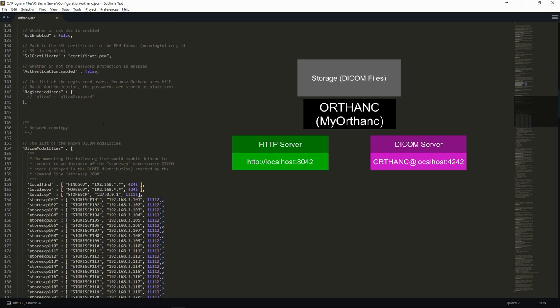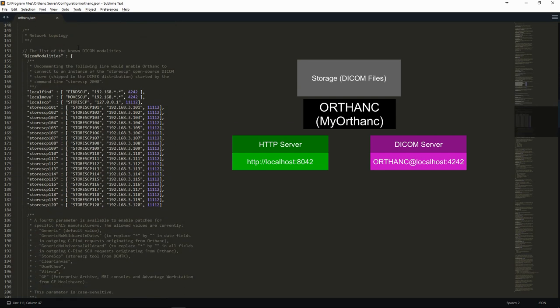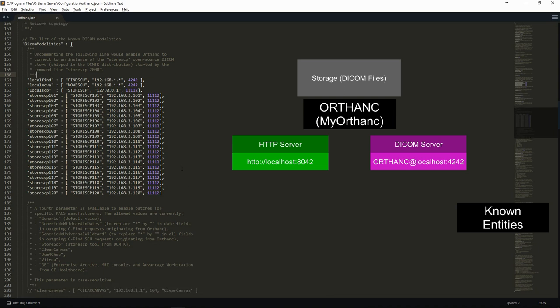Finally, we can define known DICOM entities with which the system will be able to communicate. Here, for instance, we added a store SCP DICOM entity for each of the computers in the lab's local network. As we will see later on, this is necessary to be able to execute C-MOVE operations.